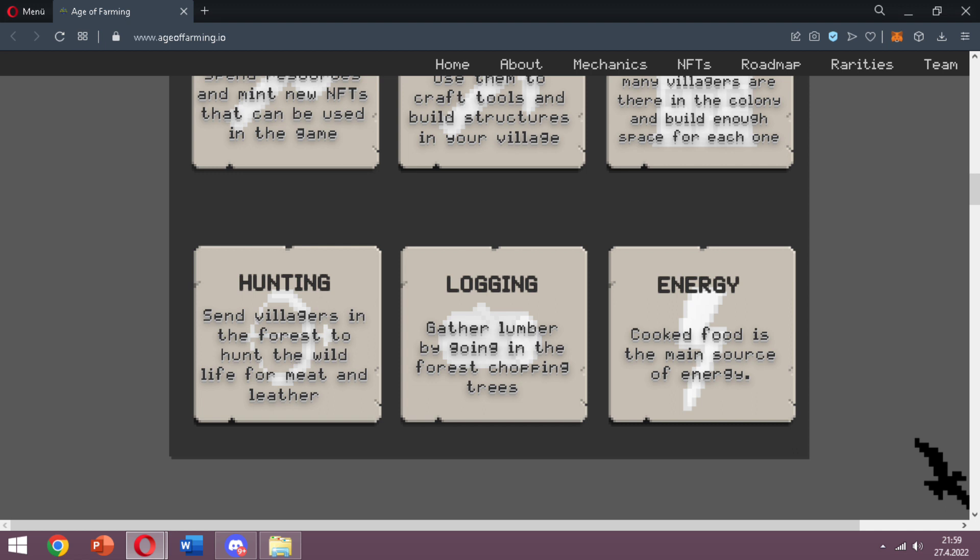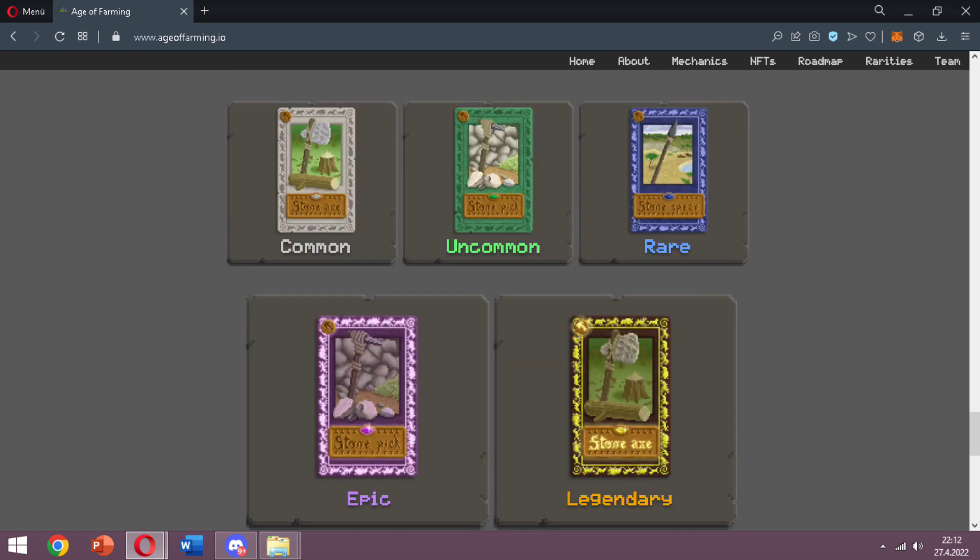Energy - cooked food is the main source of energy. I'm sure you got the point, everything is clear now. When we look at their NFTs, there are five different rarities for each of them. These are the tools in the game: axe, pickaxe, and spear. The axe does wood, pickaxe does stone, and spear does food.